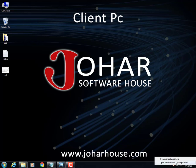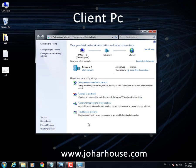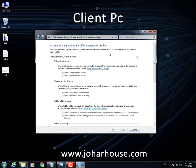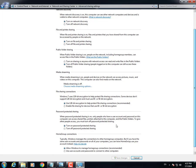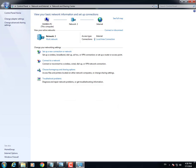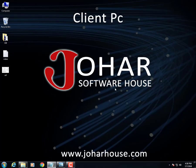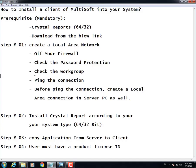Now check the password protection — this is the third step. Go to Network and Sharing Center, go to Change Advanced Settings, and here you will find the option of password protected sharing. Turn it off, as I am turning it off now. Save the changes and close it.